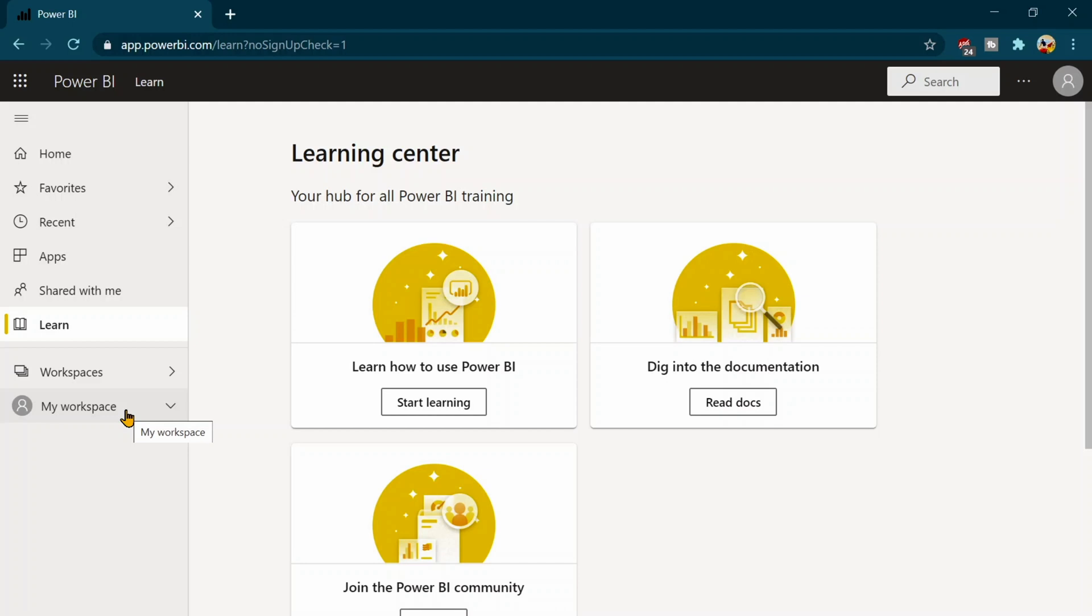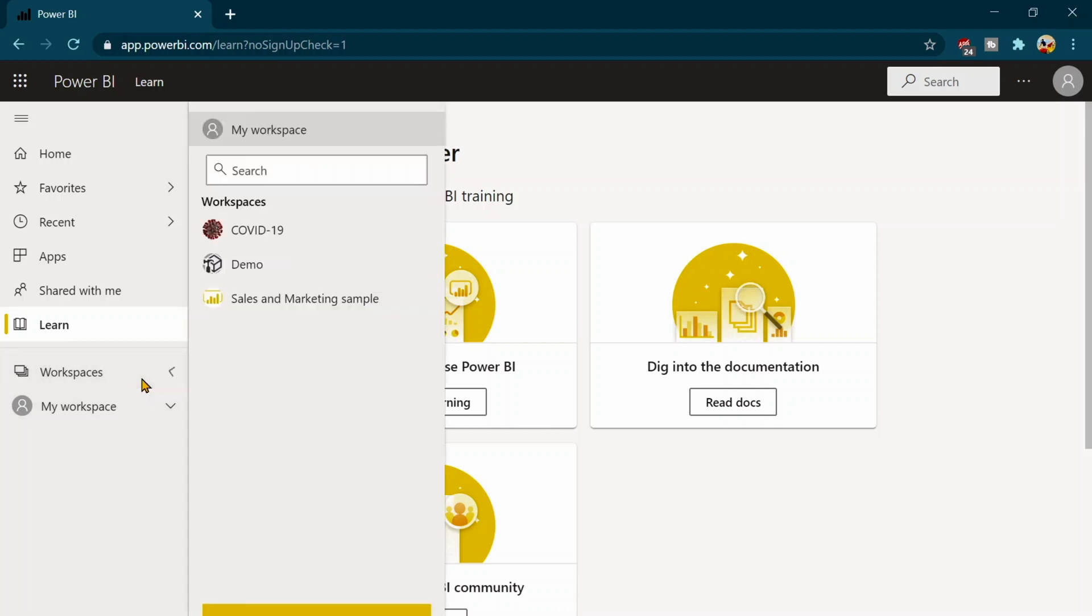My workspaces is a place where you can publish your own personal content while the workspaces are where suppose when your organization admin has created or if you have right you can also create the workspaces from here and you can use them or if somebody has already created some workspaces they will share with you and those are also going to appear over here.